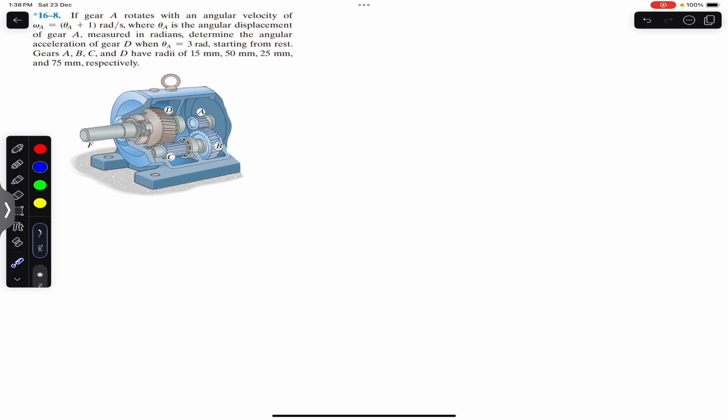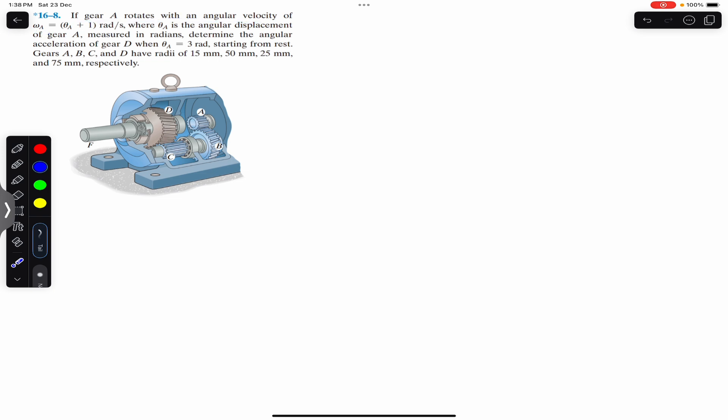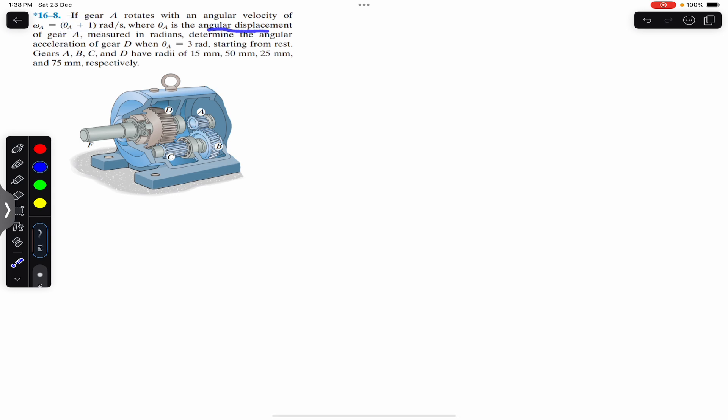Welcome to Engineers Academy. Do hit the subscribe button if you are here for the first time. Now let's solve this problem. It says that if gear A rotates with an angular velocity of omega_a equals theta_a plus one, so the angular velocity of gear A is given as a function of its displacement theta_a, where theta_a is the angular displacement of gear A measured in radians.